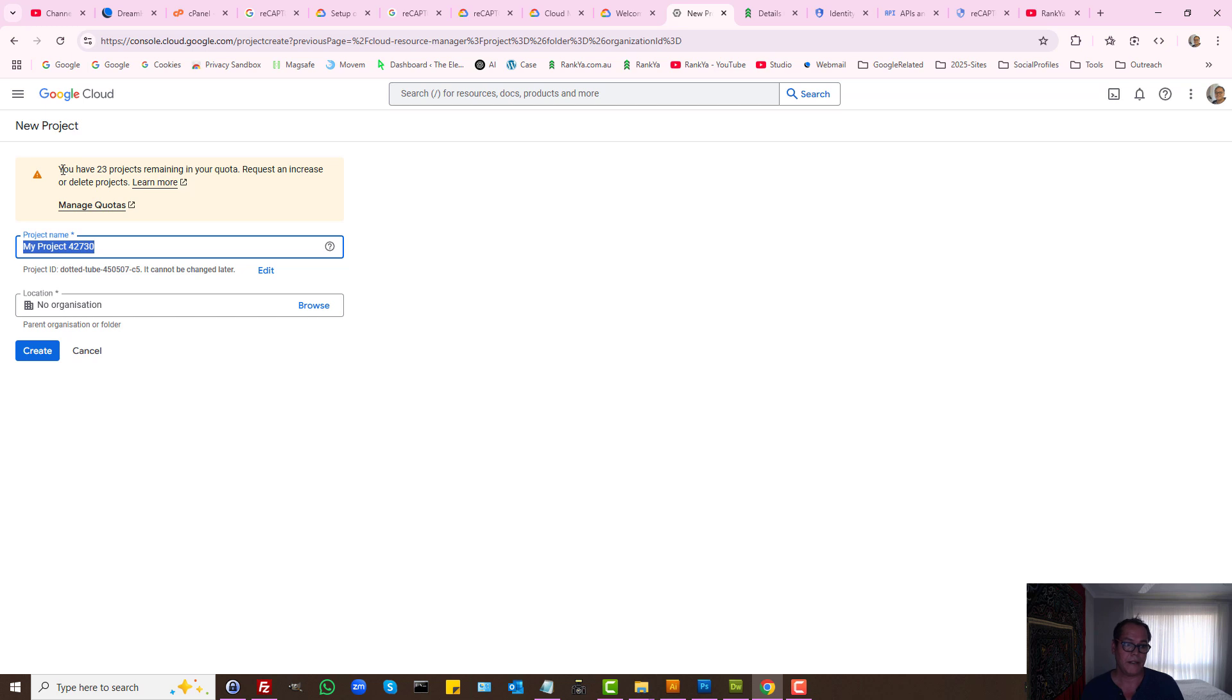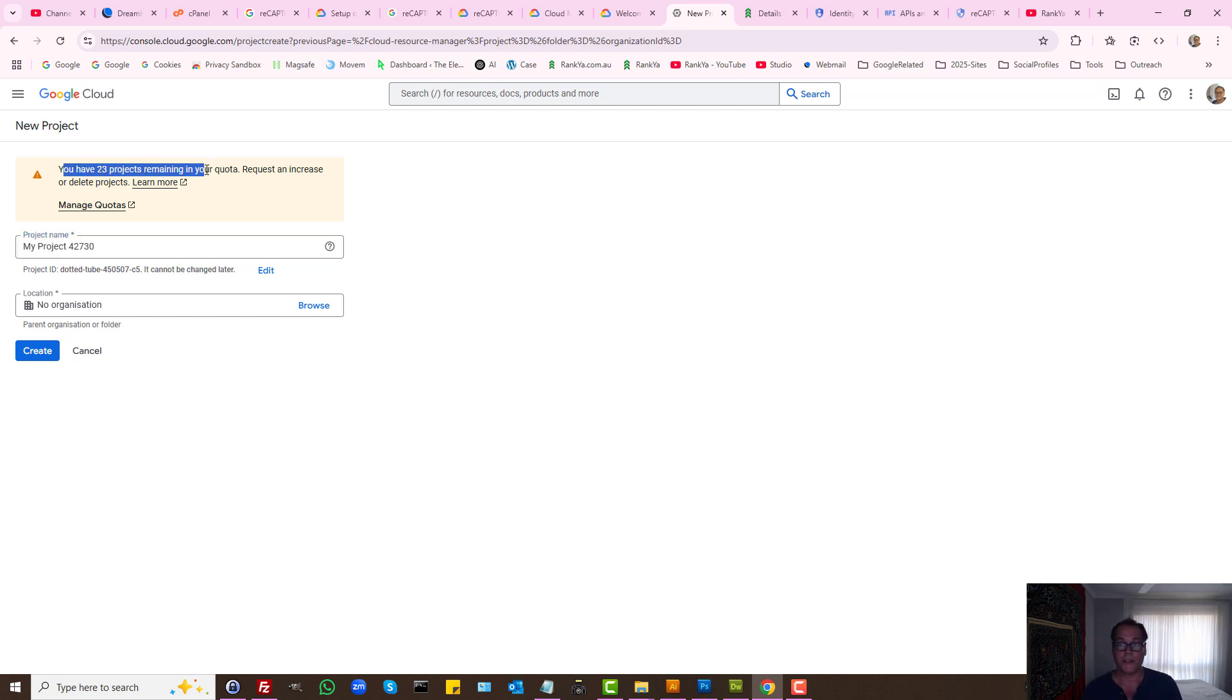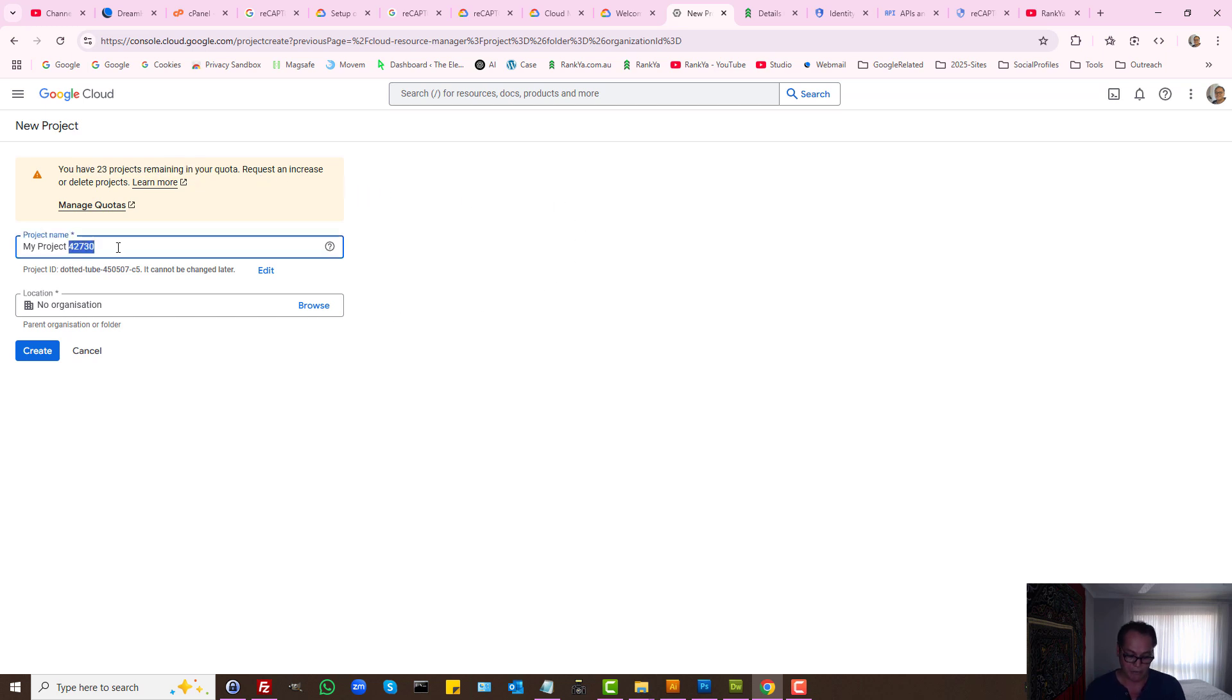As we can see, Google Cloud gives us 25 project limitations, which is plenty. We can give it a name to anything we want.